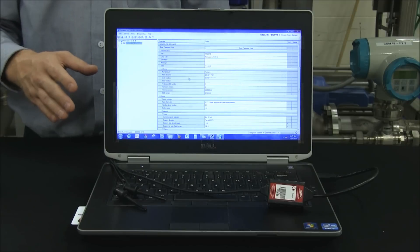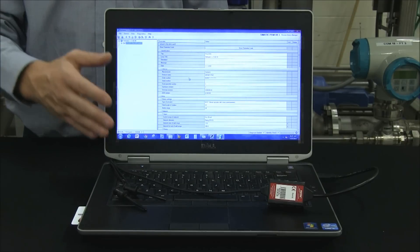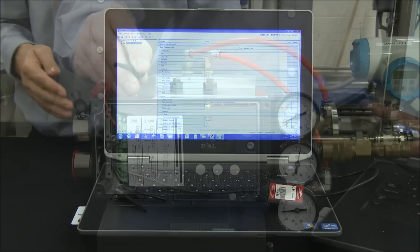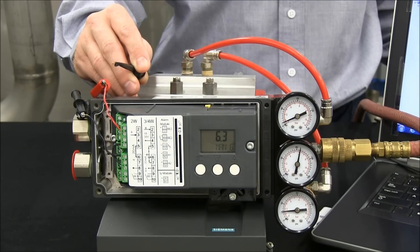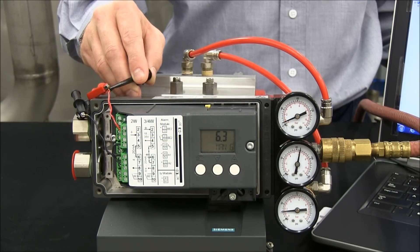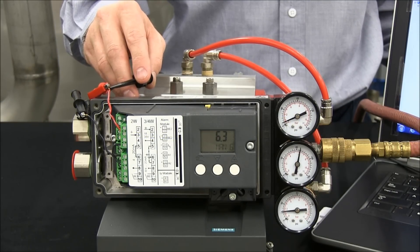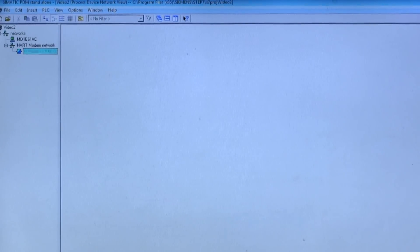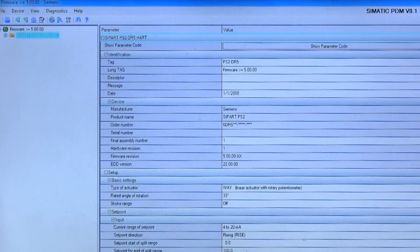Here we have a computer with PDM software installed and a HART modem. To connect to our PS2, all we need to do is clip the HART leads to the PS2 signal current loop. Once connected, launch Somatic PDM software and navigate to the valve performance test wizard.